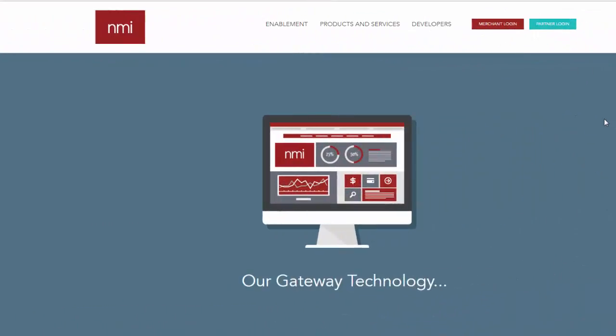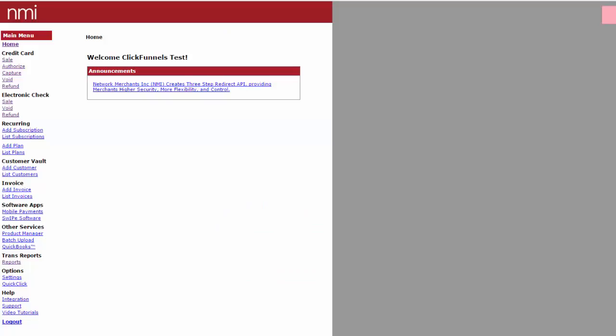Hello and welcome back. In this video, we're going to show you how to manually process a sale in your NMI gateway.